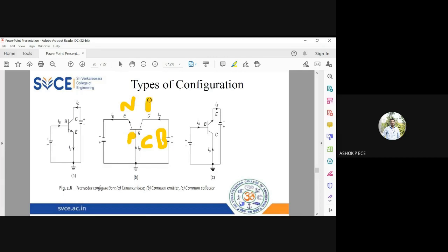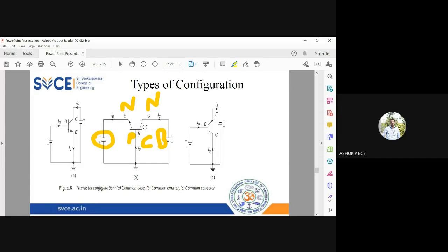The collector-base junction is reverse biased. The collector is N-type so a positive potential is given, and the base is P-type. This is how the Common Base configuration is drawn — based on the forward bias of the emitter-base junction and reverse bias of the collector-base junction.